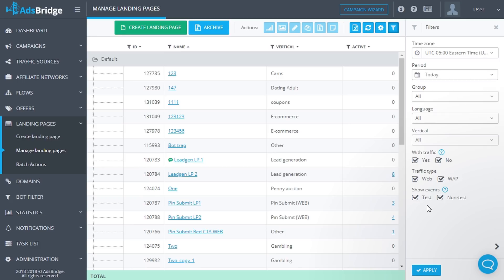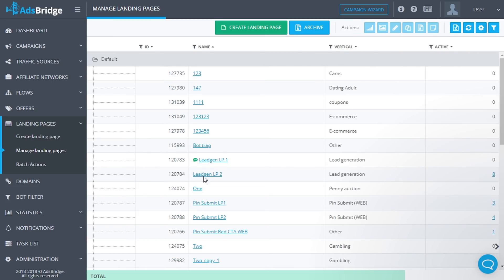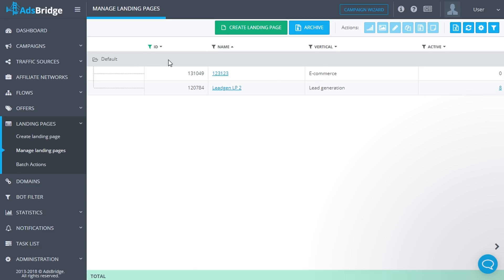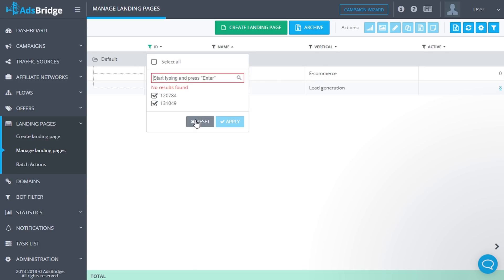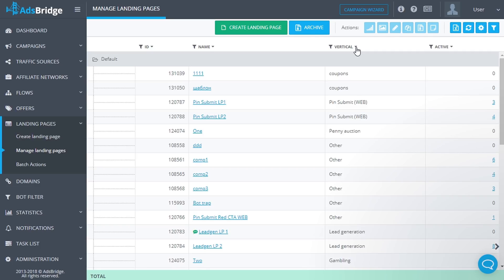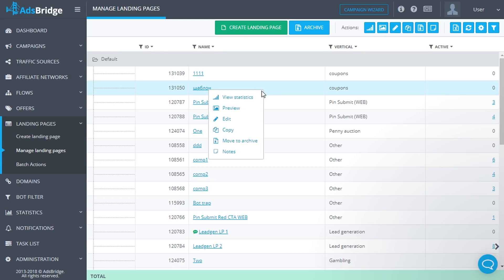You can filter information by certain values in several columns. To do it, click the filter icon near the column name, select a value, and click 'Apply'. In columns with numeric values such as visits, clicks, conversions, CTR, etc., you can filter by conditions: equal to, greater than, less than, greater than or equal to, less than or equal to, or not equal to. Upon clicking the arrow icon near a column name, values will be sorted alphabetically or by number, upwards or downwards.